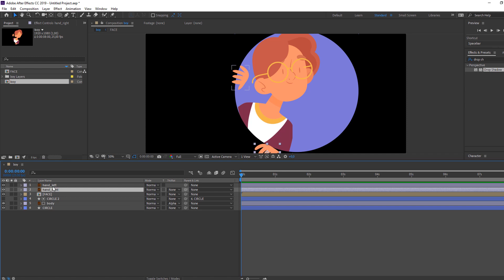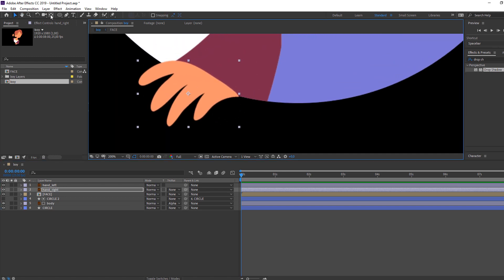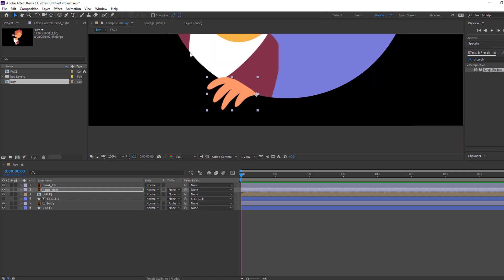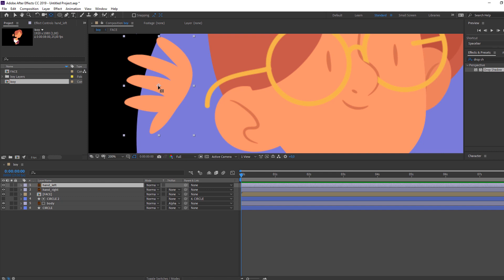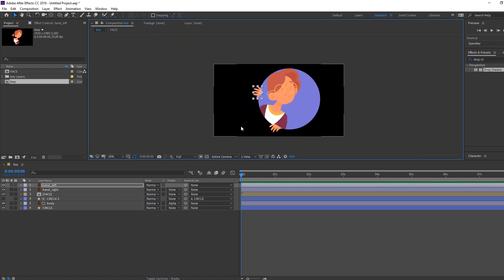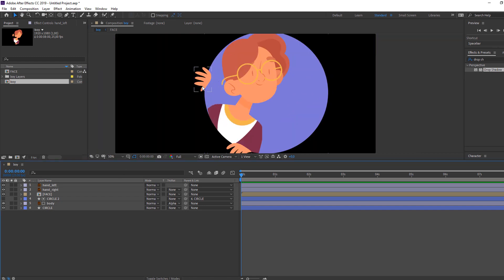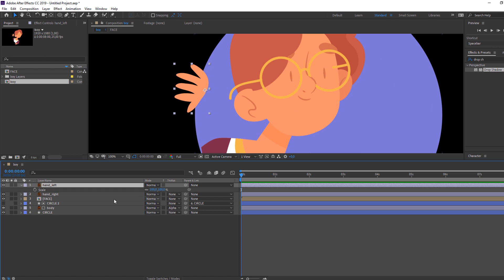Select this hand, move it here, go to palm behind, and move the anchor point here. Click the selection tool to exit anchor point mode. Now let's make the hand animation — select hand left, press S, go to around 10 frames, and make a new keyframe.